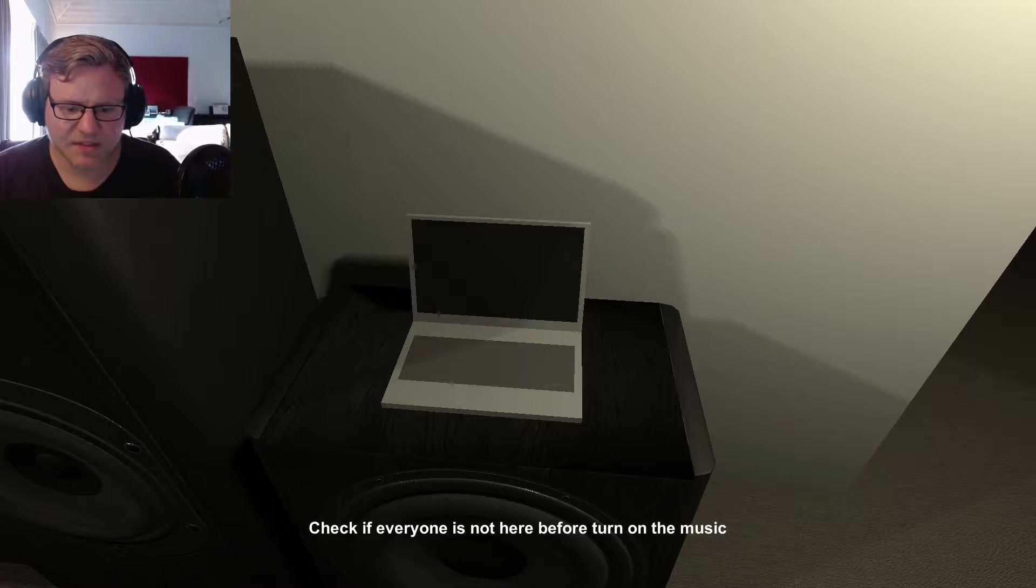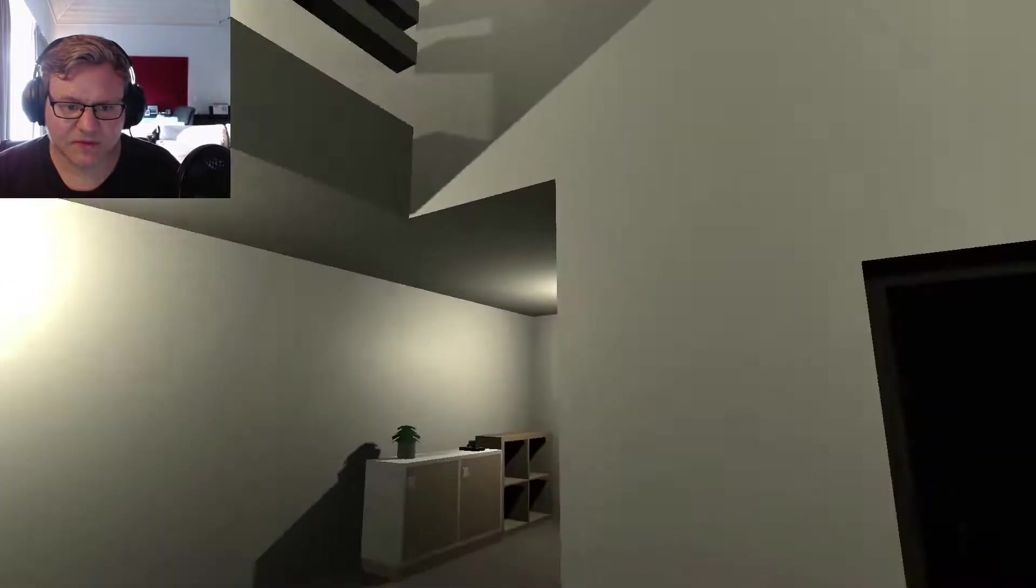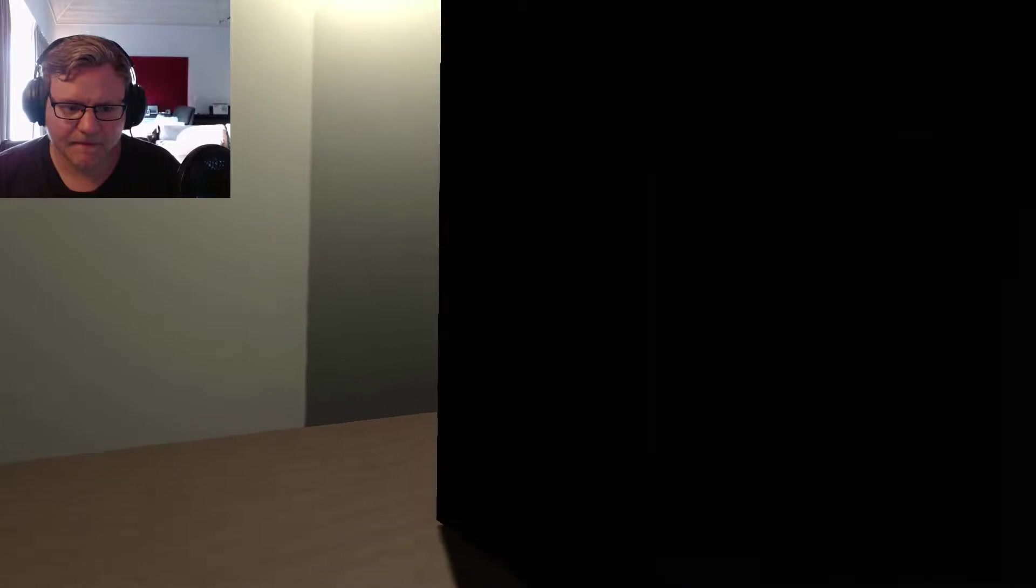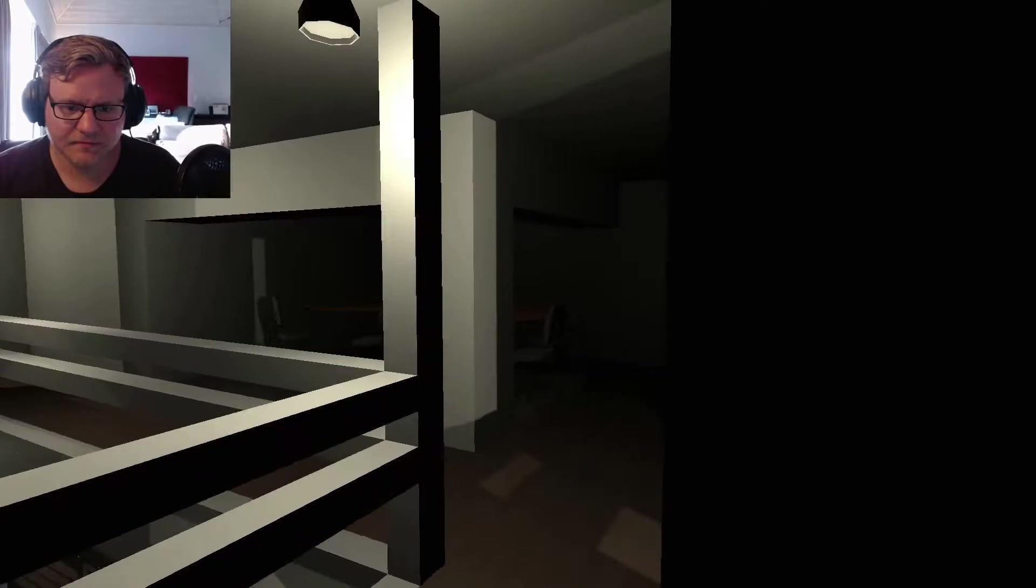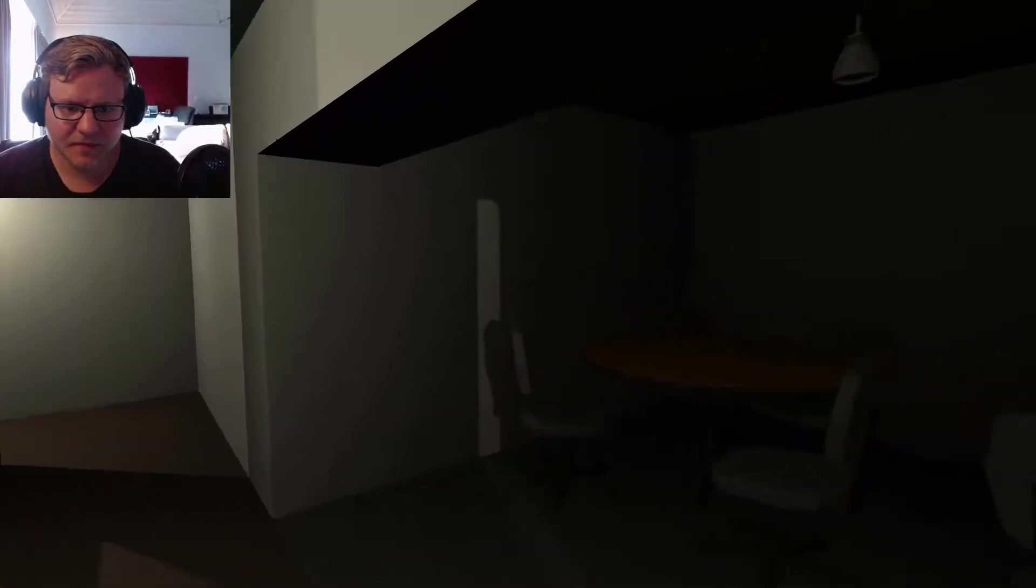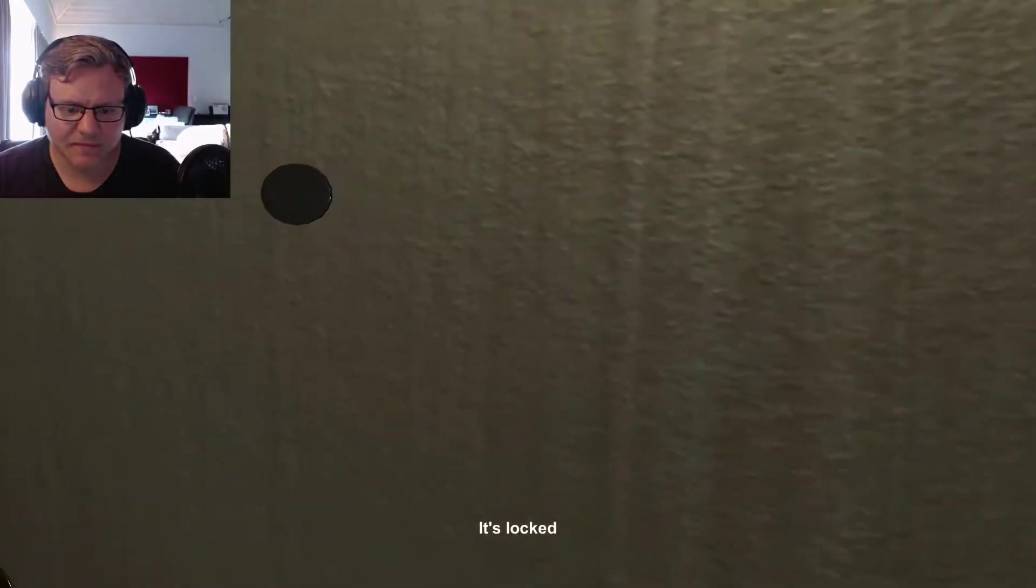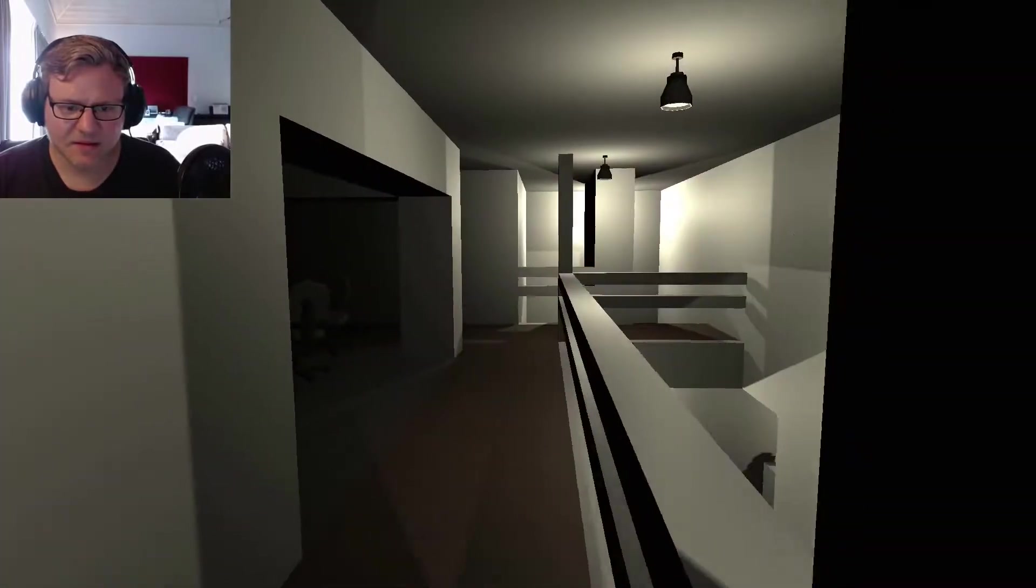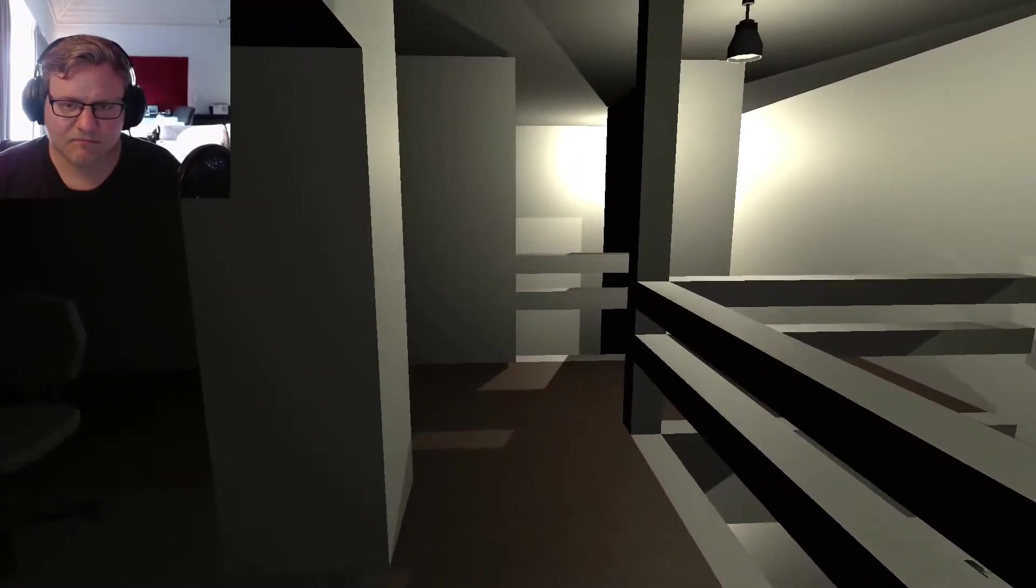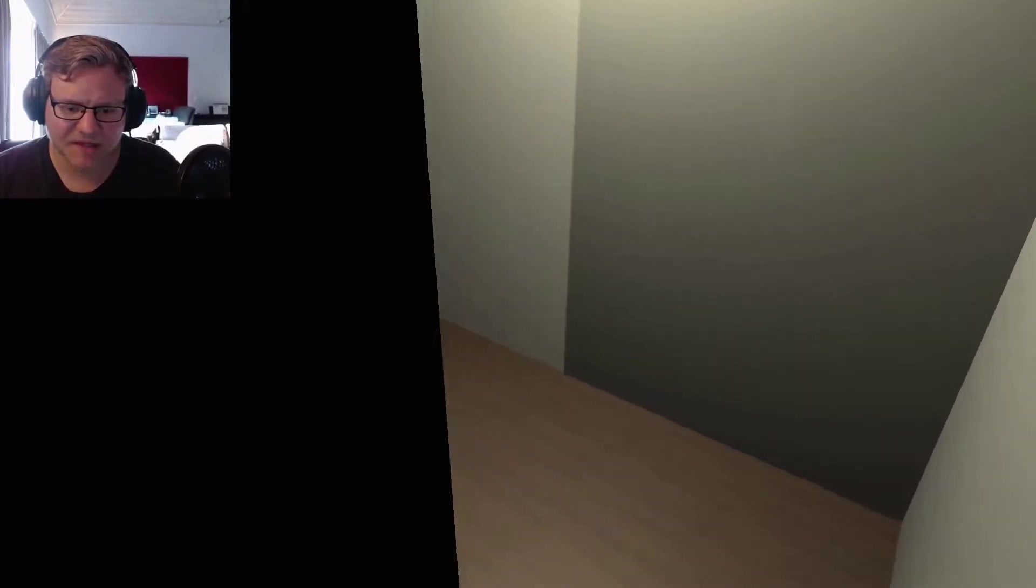Check if everyone is not here before you turn on the music. Oh. So I guess I have to go and look upstairs. Looks like nobody's here. It's locked. I guess everything is clear then. So, let's get the music started. One man party. Let's go.